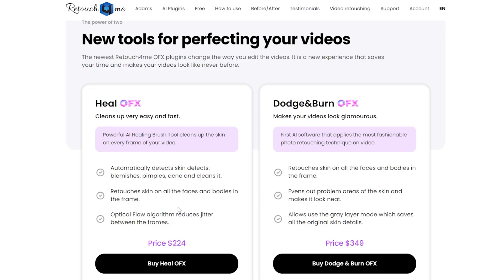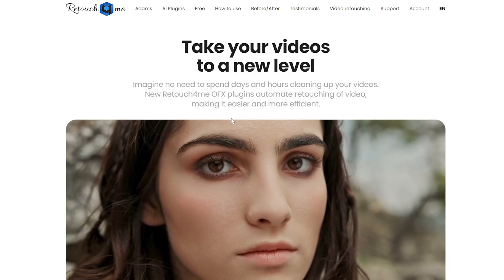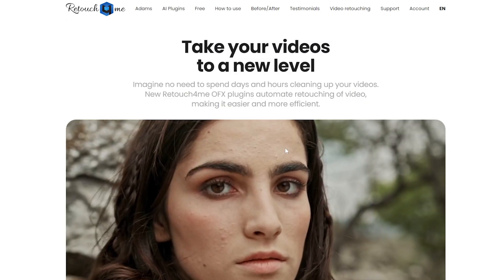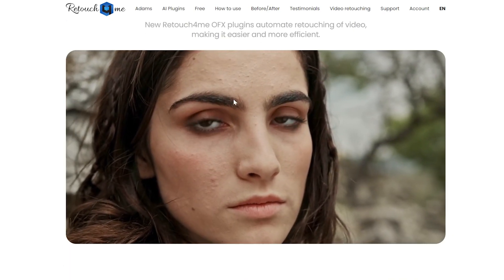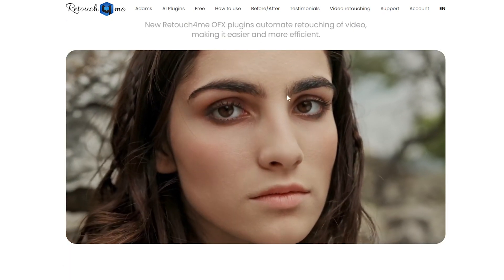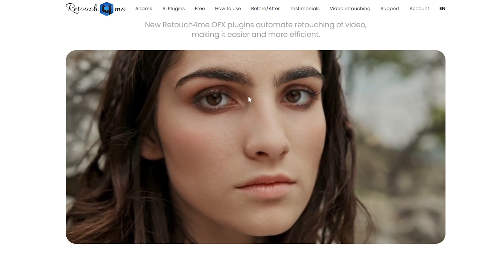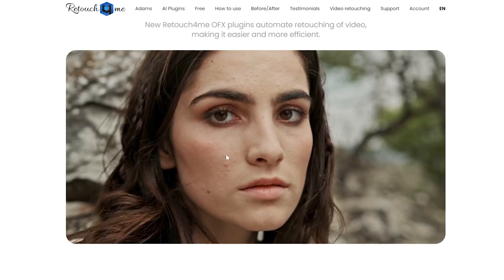Let's firstly brief them down and what they exactly do. Heal OFX automatically detects skin defects like blemishes, pimples, acne and cleans them, retouching the skin on all faces and bodies in the frame. And with the optical flow algorithm, it reduces the jitters in the frames.